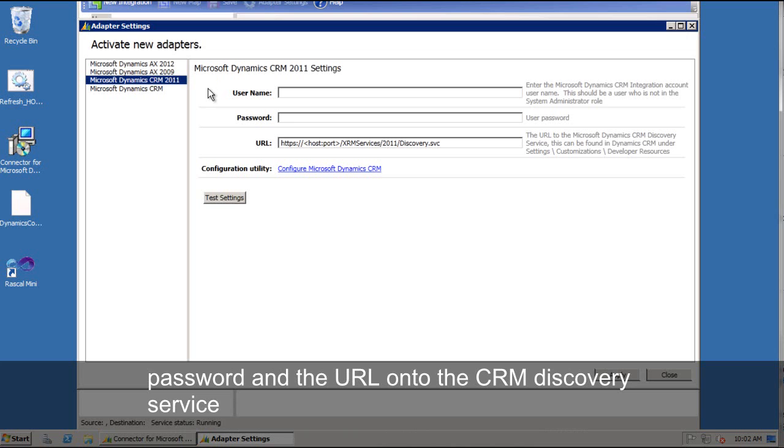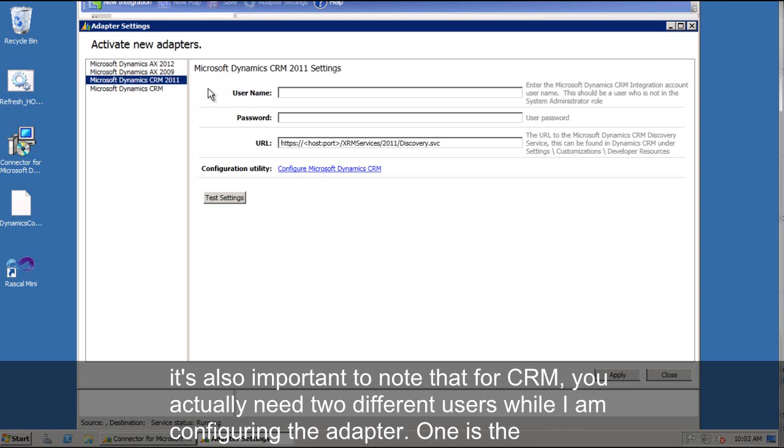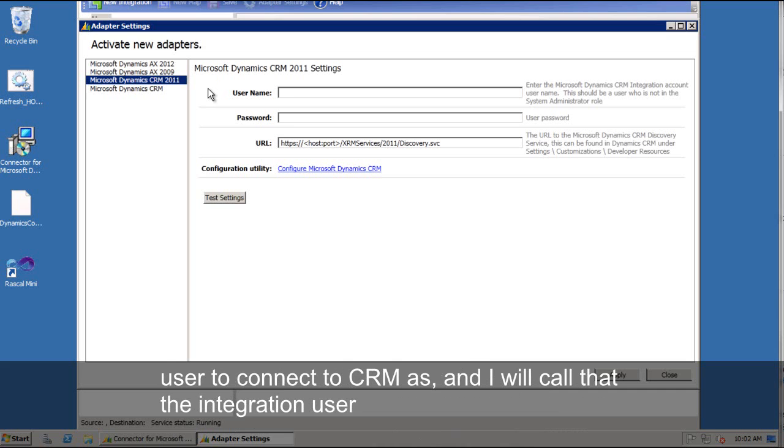It's also important to note that for CRM, I actually need two different users to configure while I'm configuring the adapter. One is the user to connect to CRM as. We'll call that the integration user. The other one is the CRM system administrator.